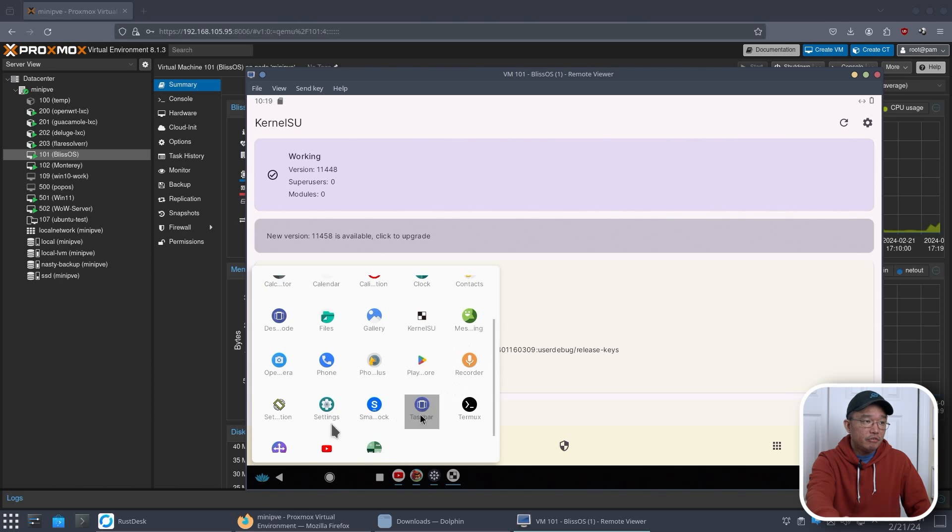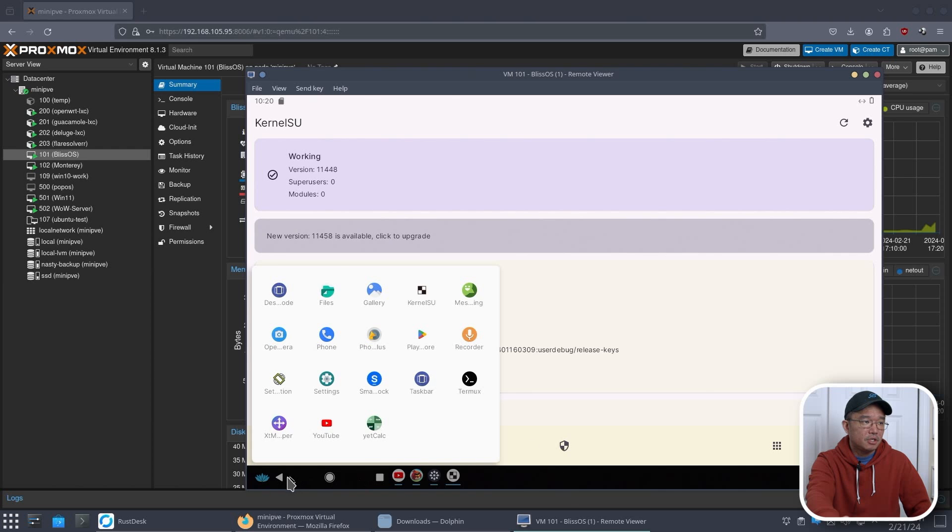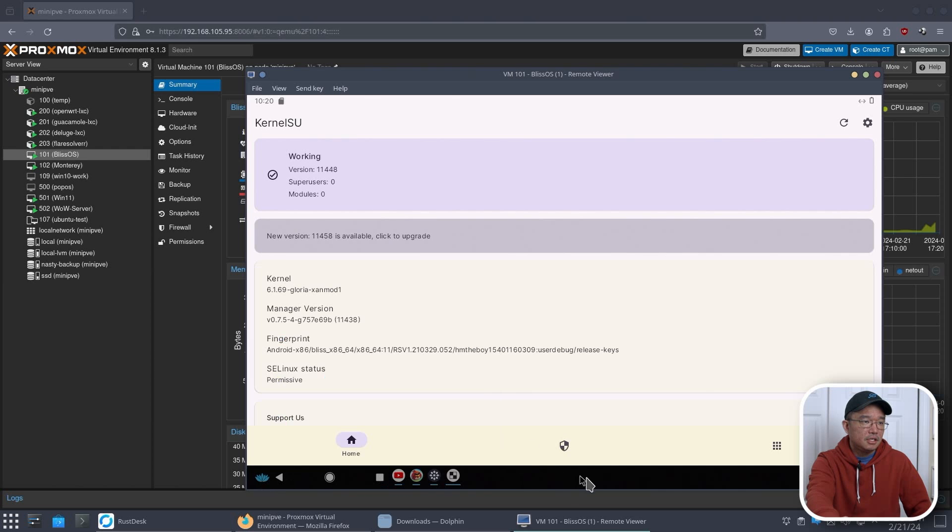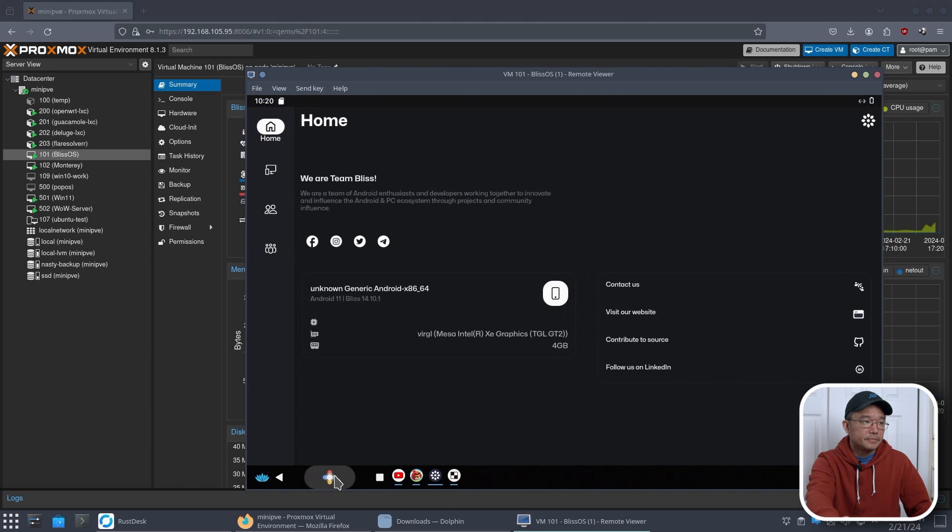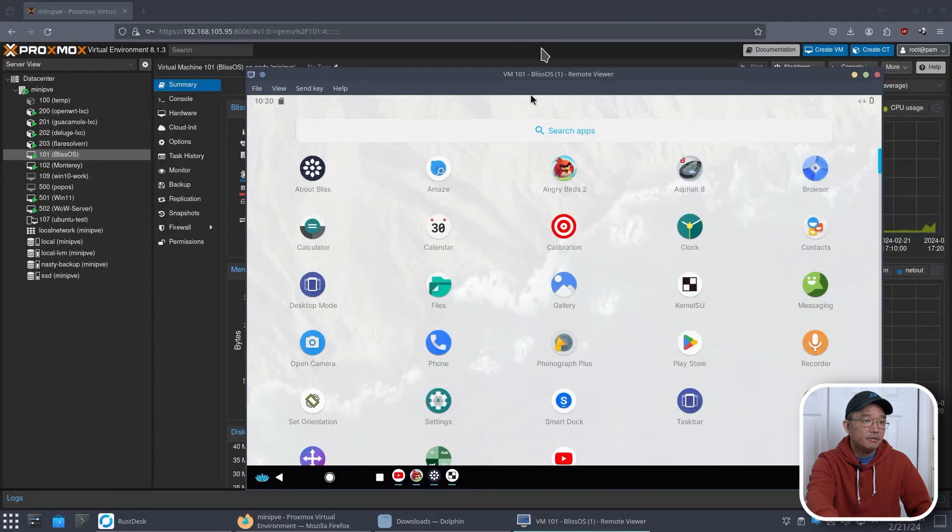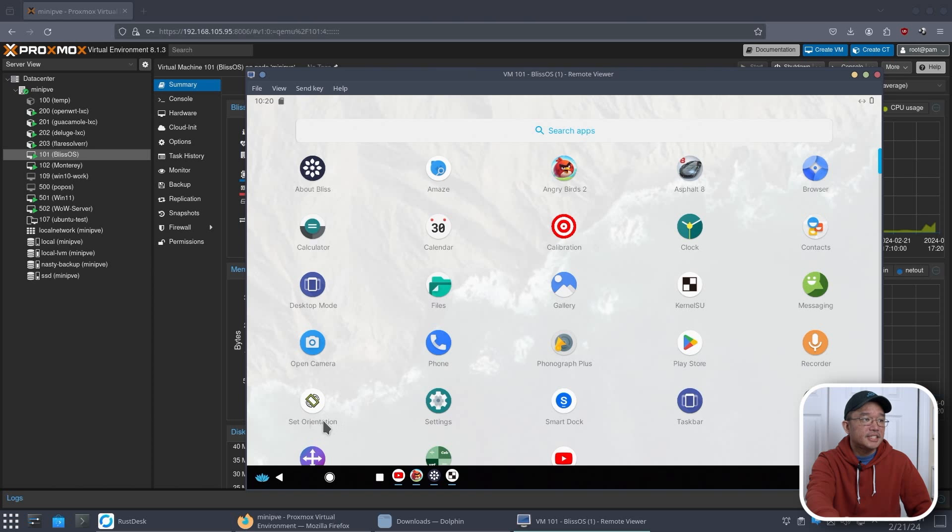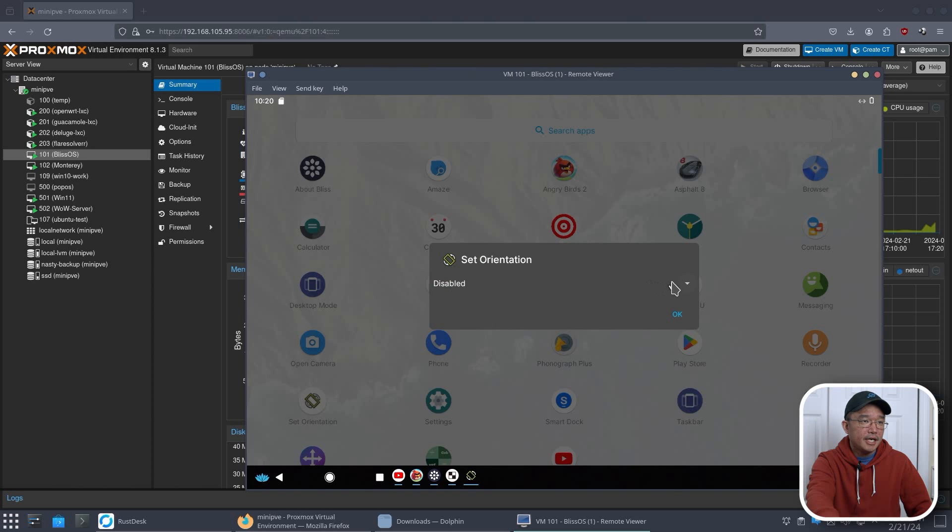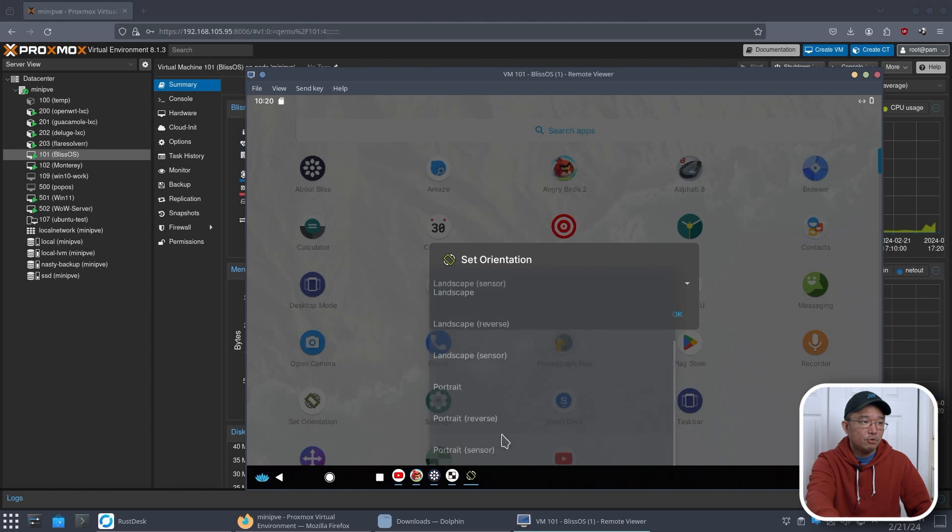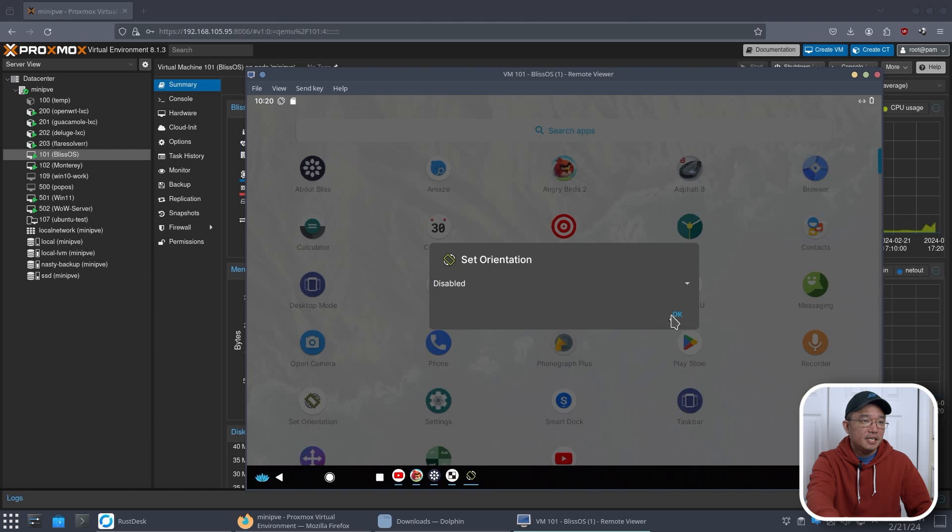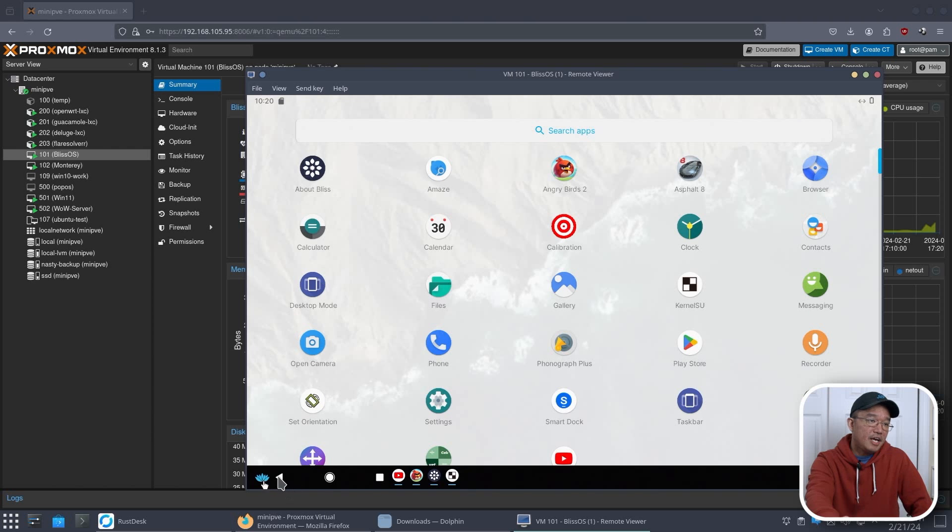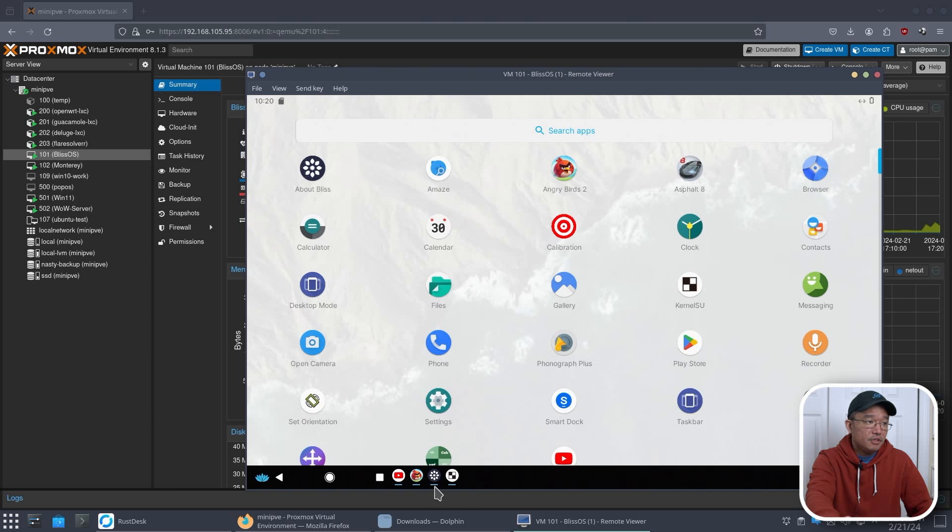Now, if you want to rotate your screen, they do have an application called set orientation. You could use this program and kind of set what you want. Landscape, portrait, stuff like that. And you could leave it as disabled. That's what I have it. And it'll just keep it in a screen like this. But if you have any apps that require vertical resolution, you can switch it over to that.